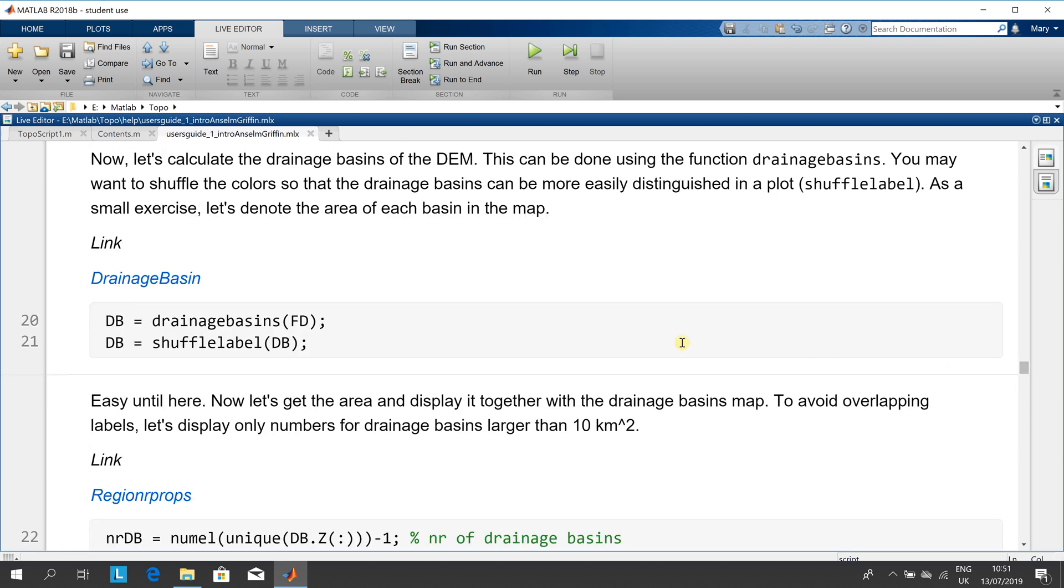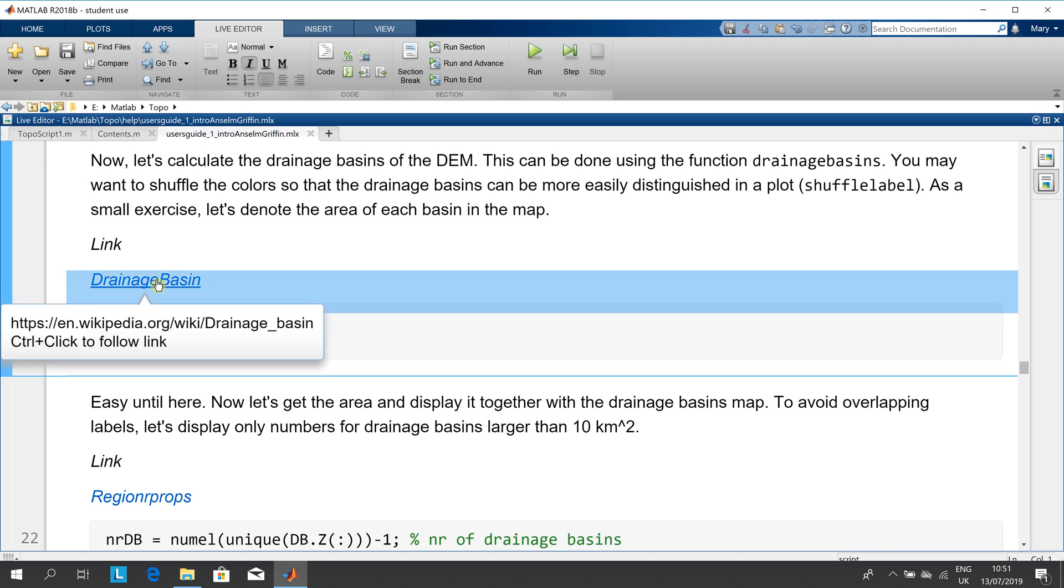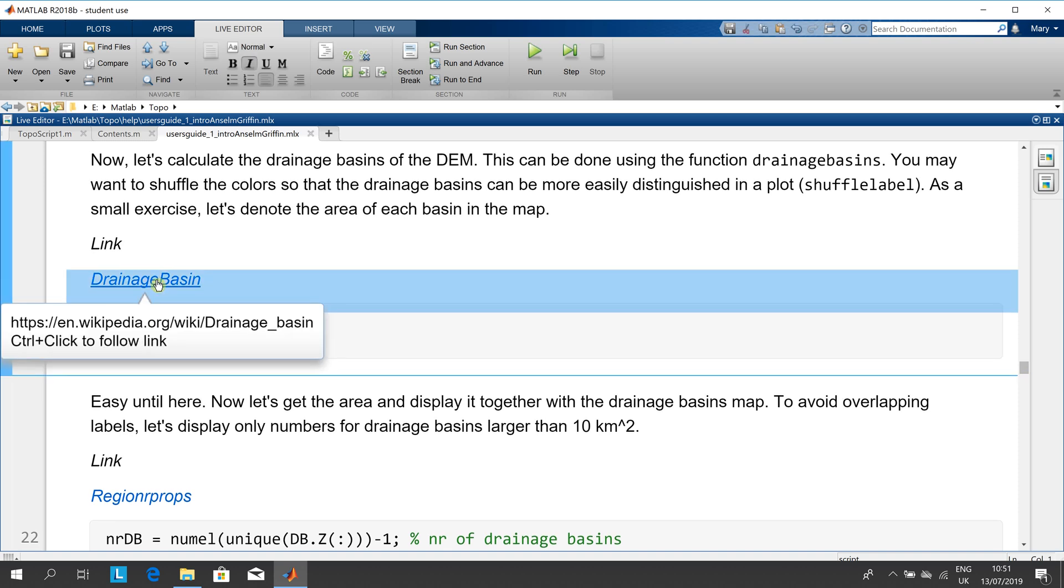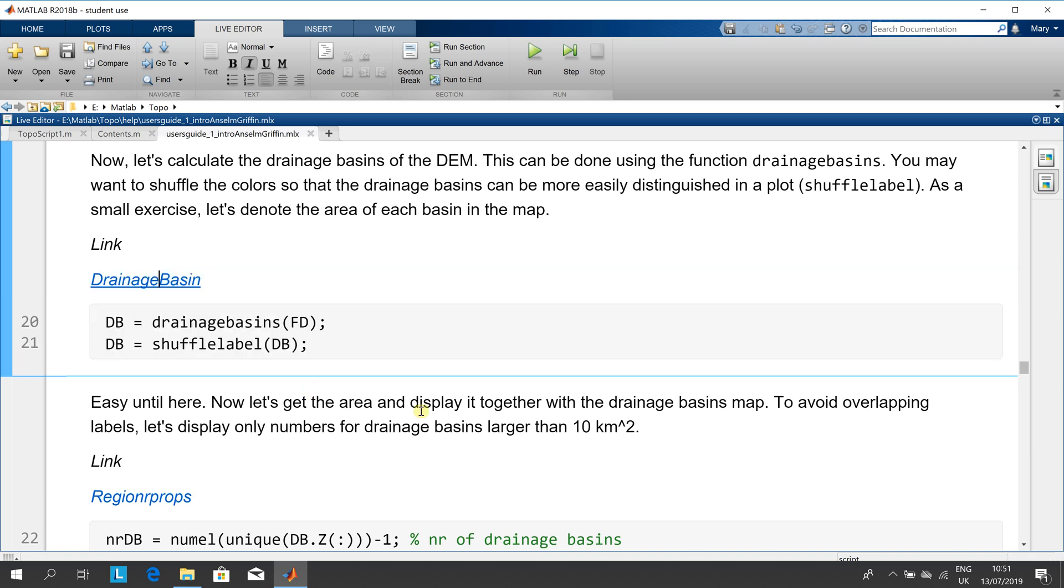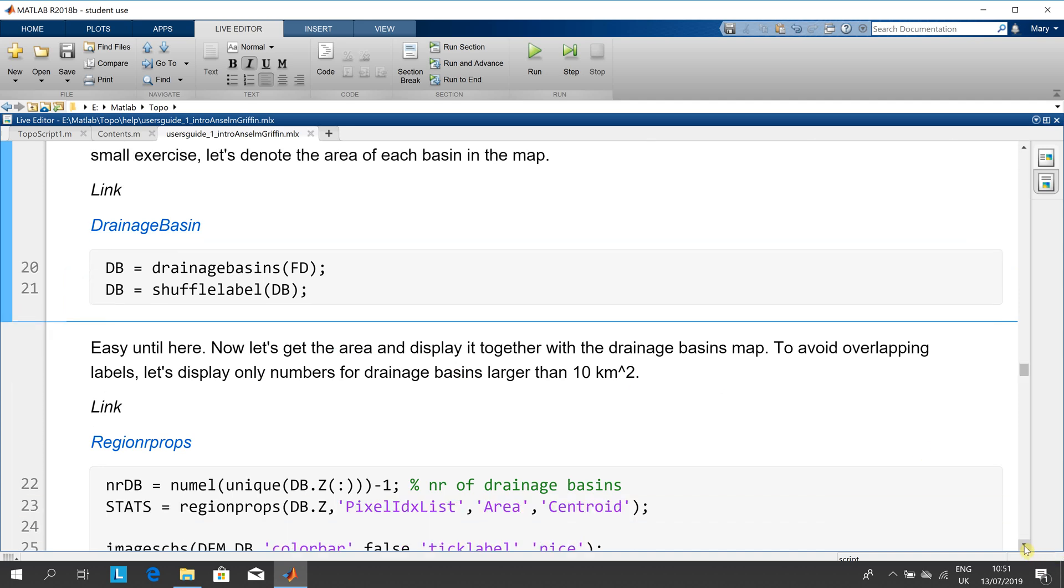And now we're going to get the drainage basin. If you don't know what a drainage basin is, if you just hover over there, you can look up Wikipedia.